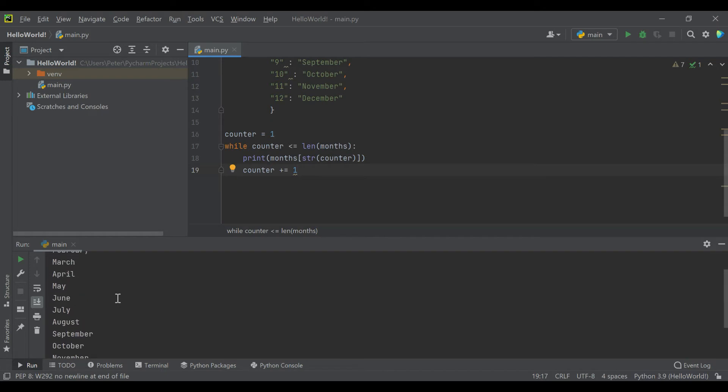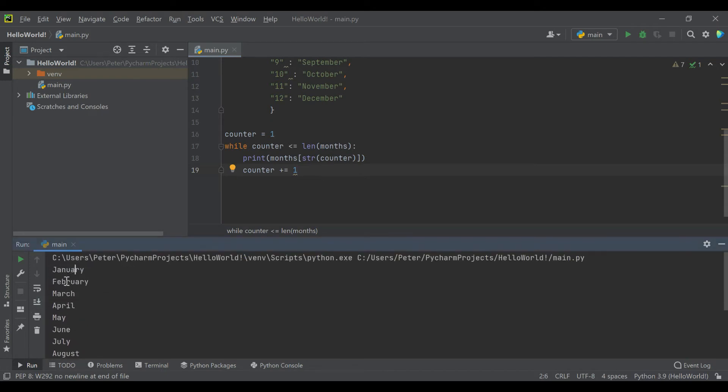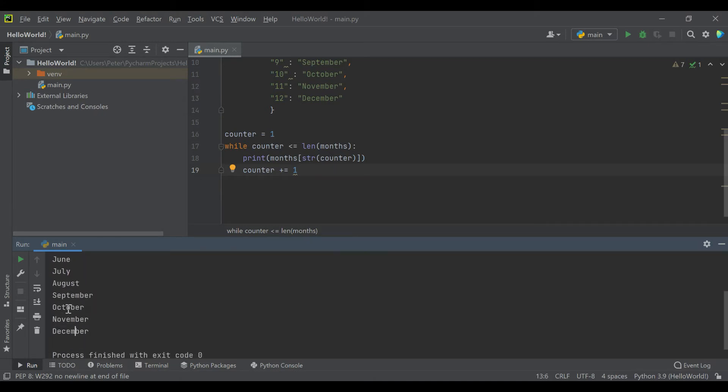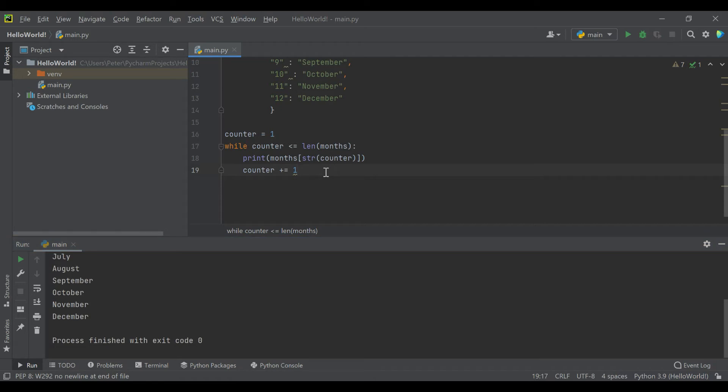There we go. So just by doing that, we just printed out in order every key value pair in our loop. And that stopped at December and ended the code.